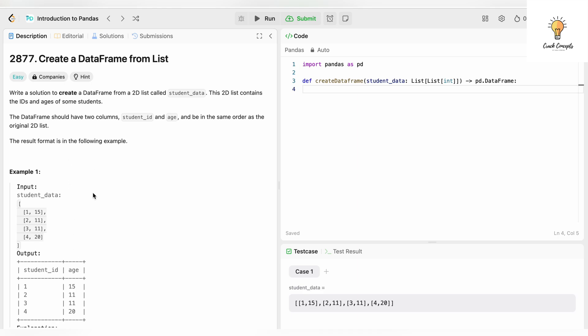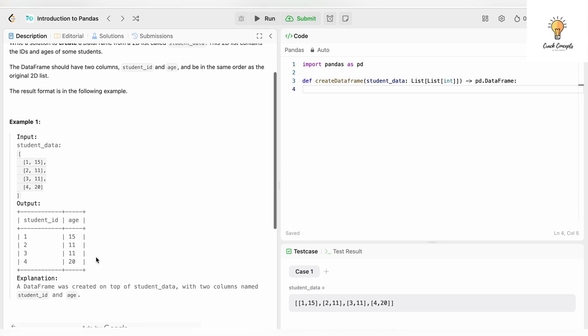The result format is in the following example. What is a DataFrame? A DataFrame is like a hash table which consists of key-value pairs. You can think of it as a table. We need to convert this 2D list into a dictionary with the column names student_id and age, and this is what we've been given already.